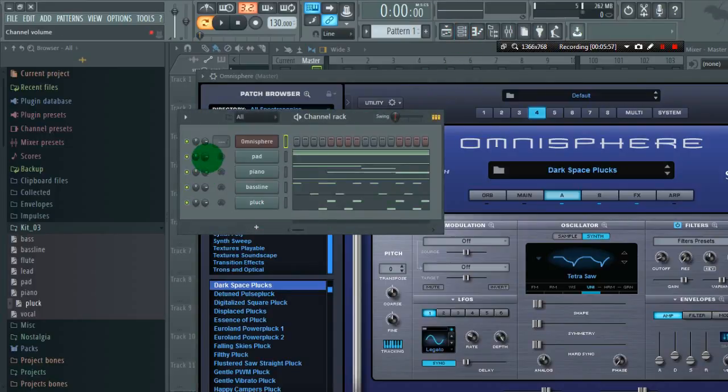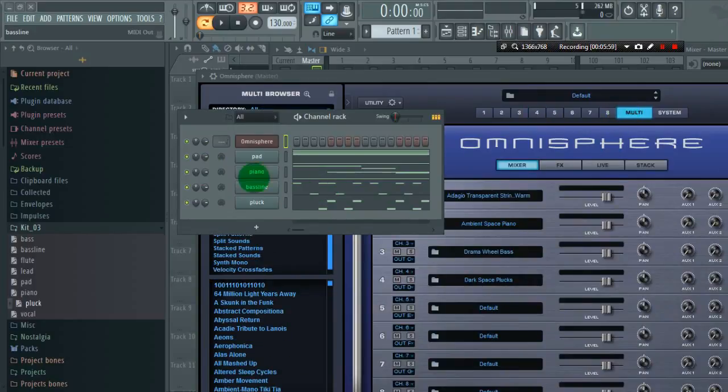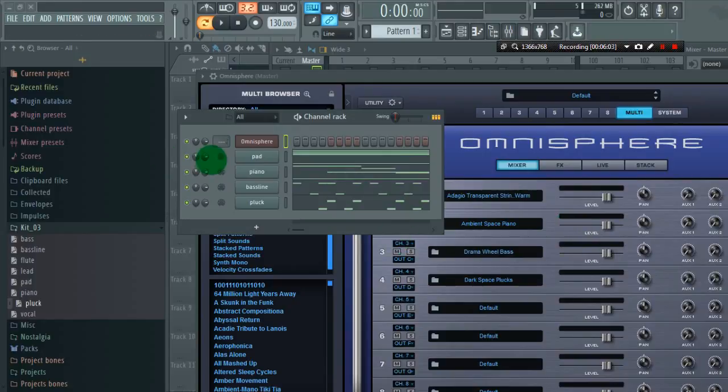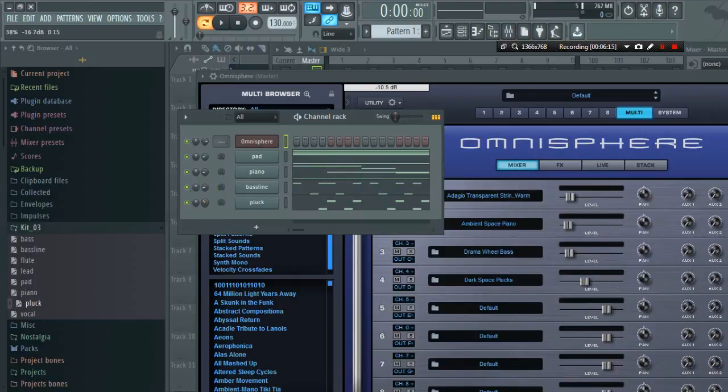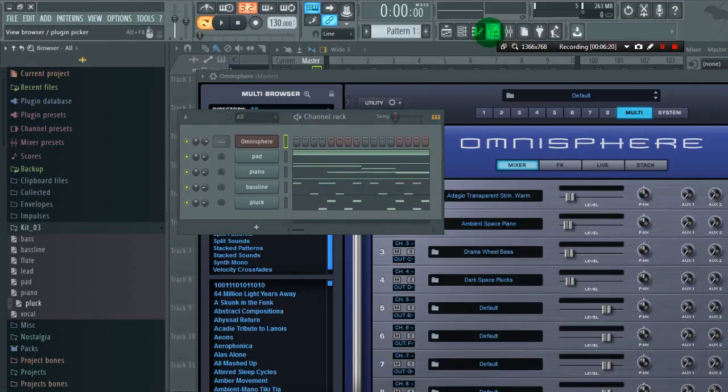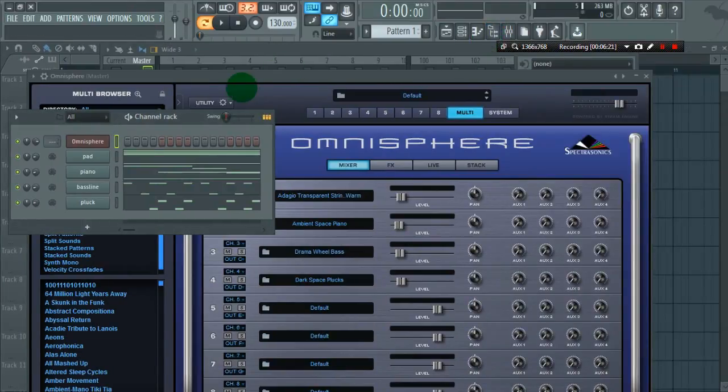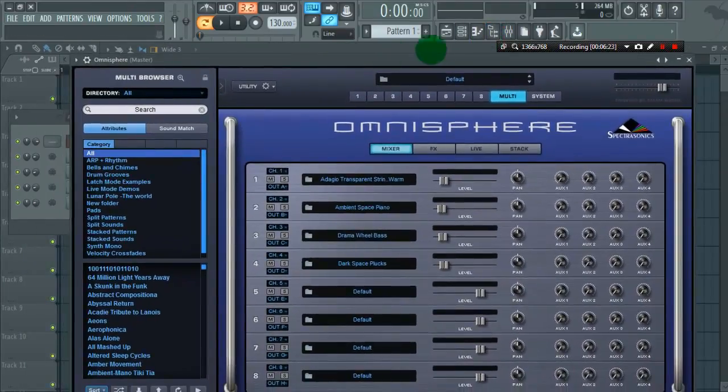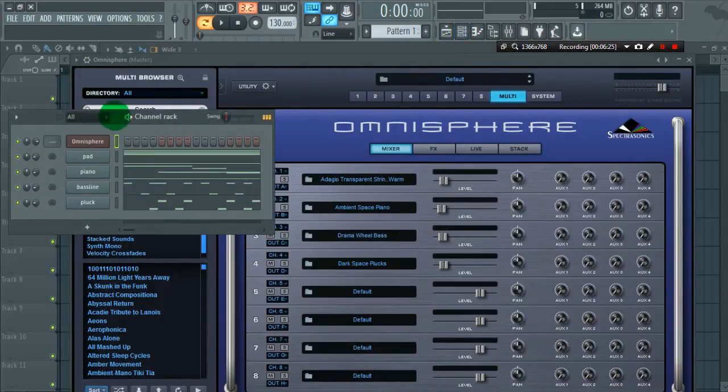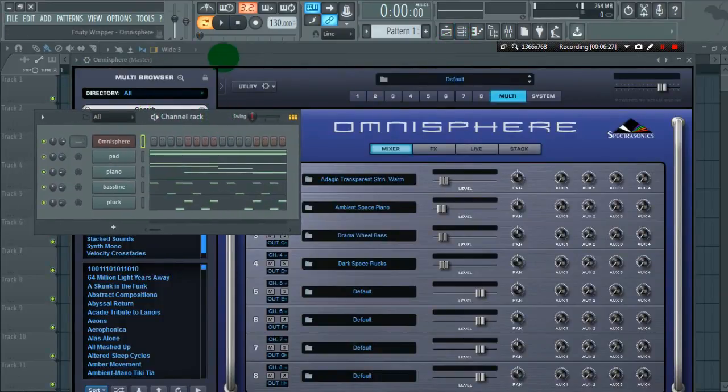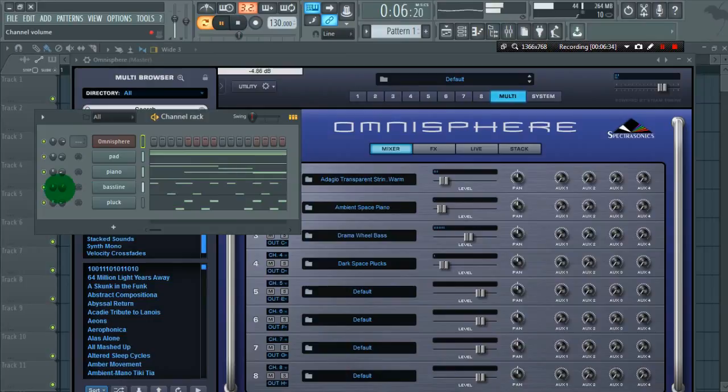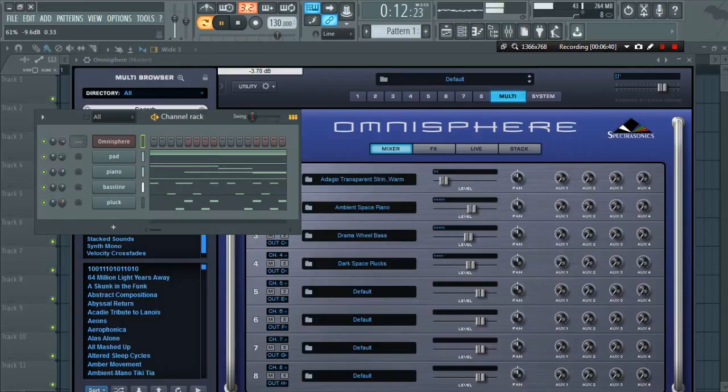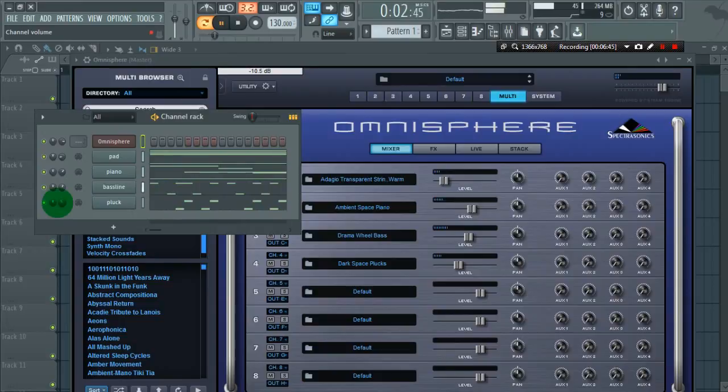You can also notice we can now control the volume of these instruments through this MIDI outs. So let's play these instruments. As you can listen, all four different MIDIs are played by different instruments.